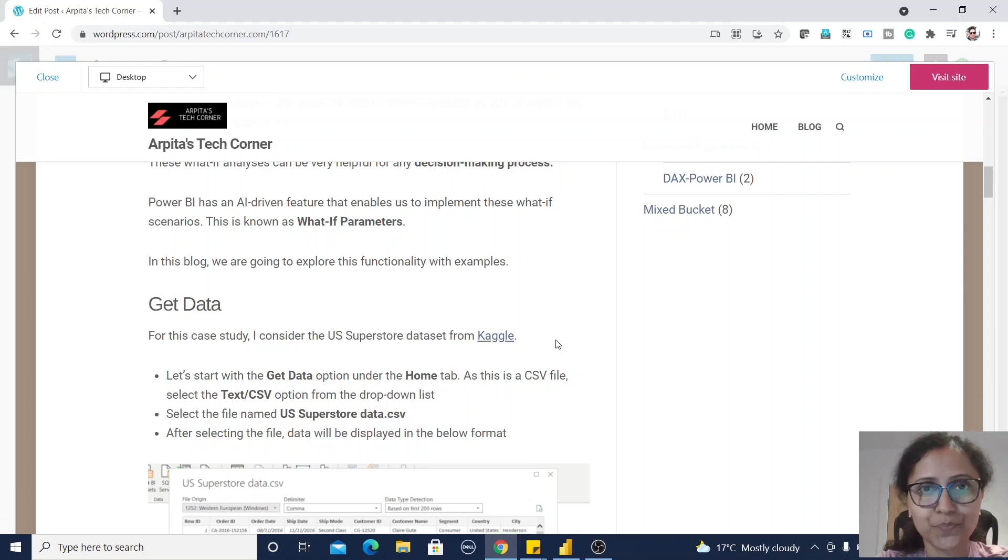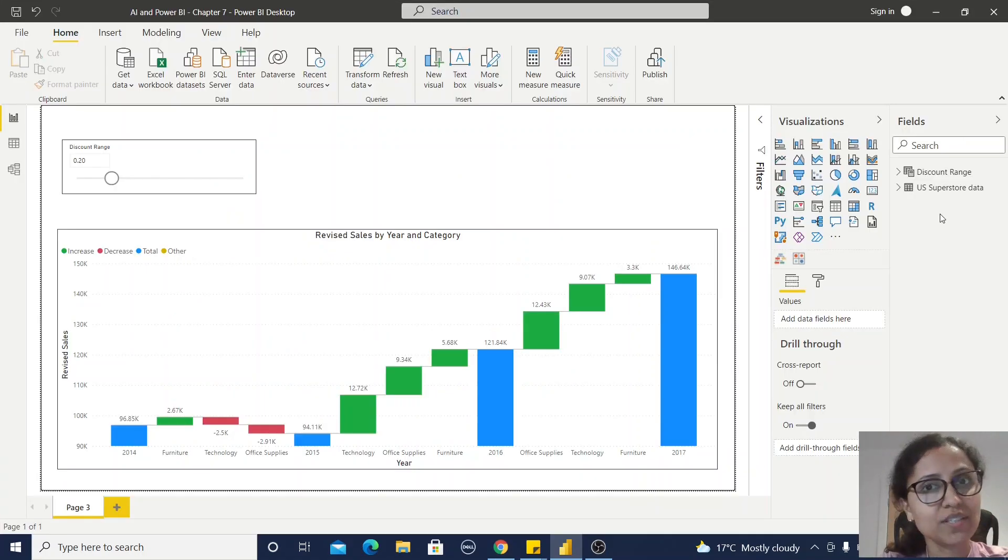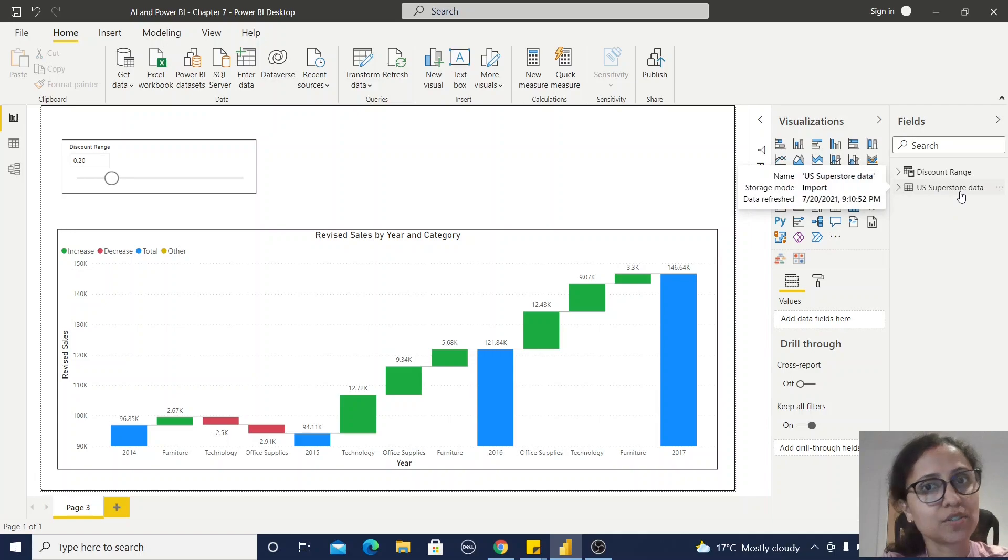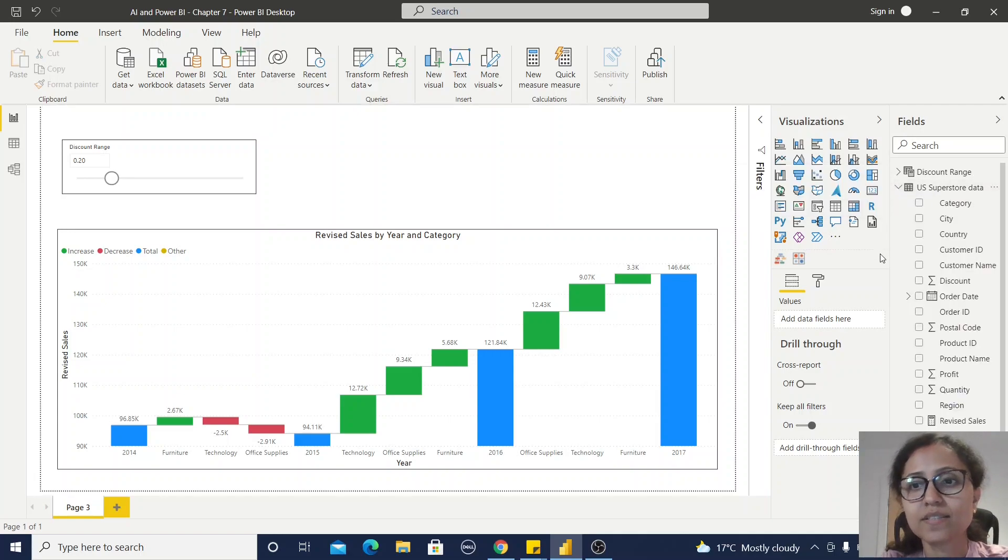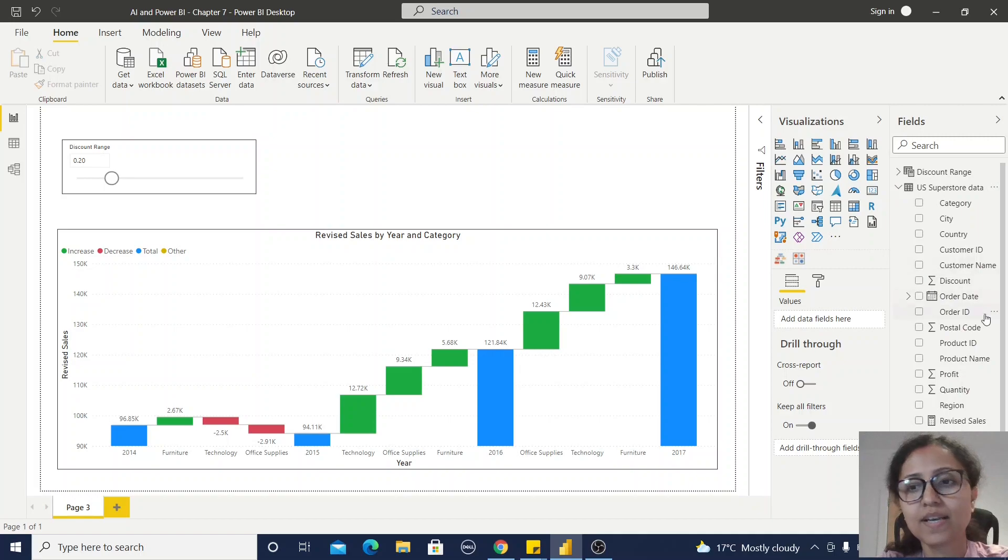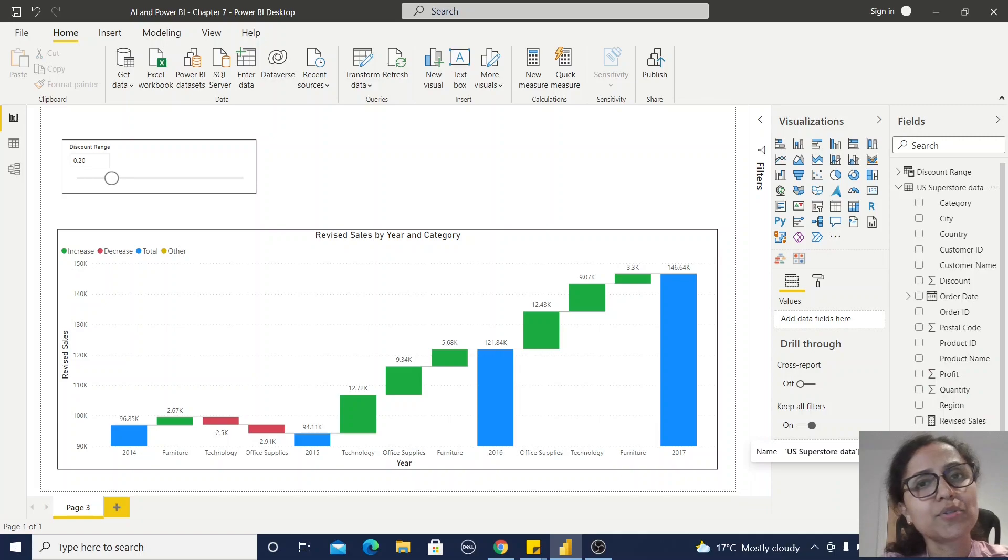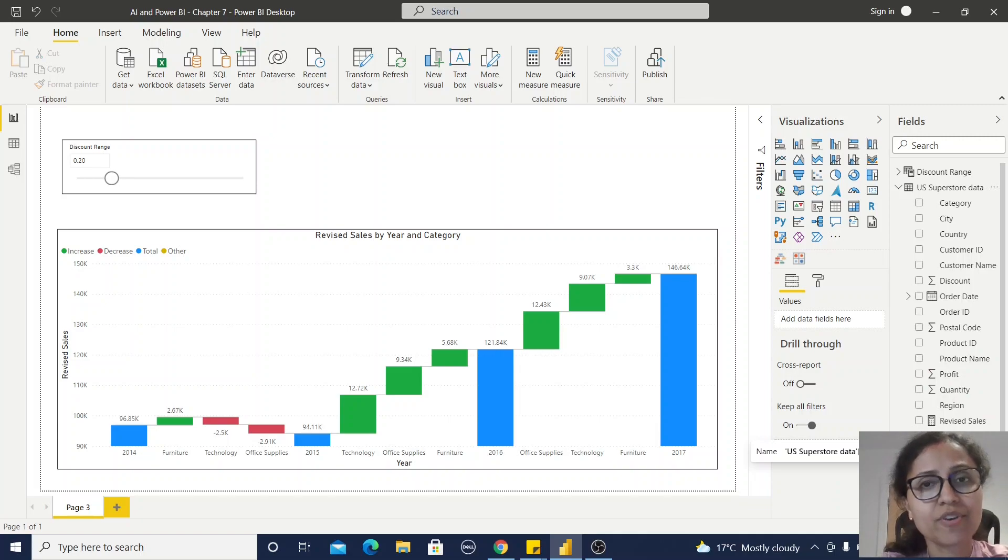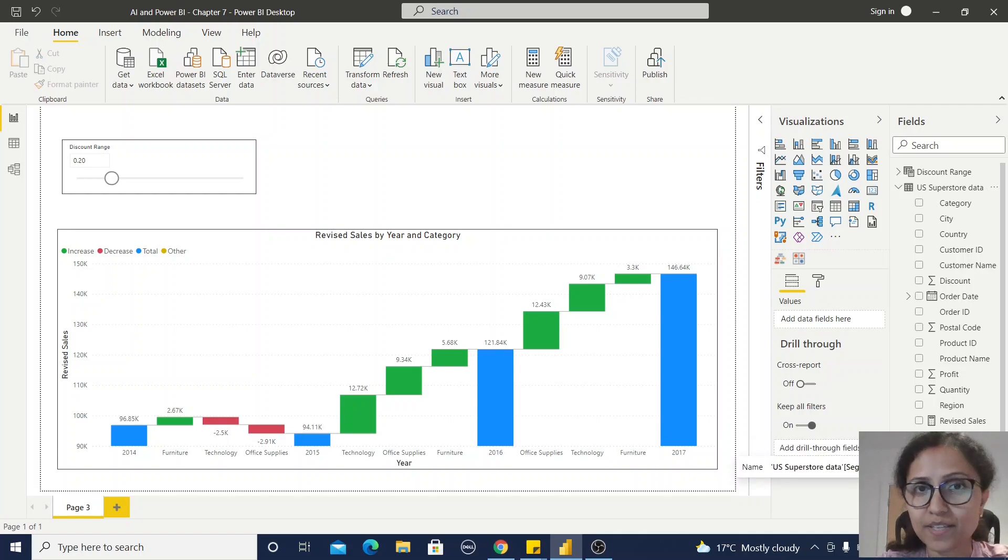Now I am in Power BI Desktop. First, I have imported this US Superstore data. It has different types of measures like discount, profit, quantity, and sales. I want to see if I am going to change the discount from one range to another range, then how the sales value will be varied for different ranges.